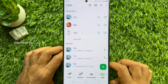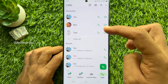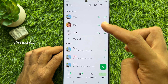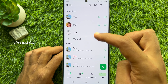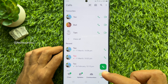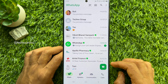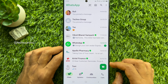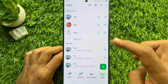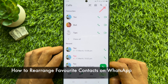That's it — favorite contacts are added under Calls. Your favorite contacts will appear at the top of the Calls tab, so you can tap on their name to call them without much delay.